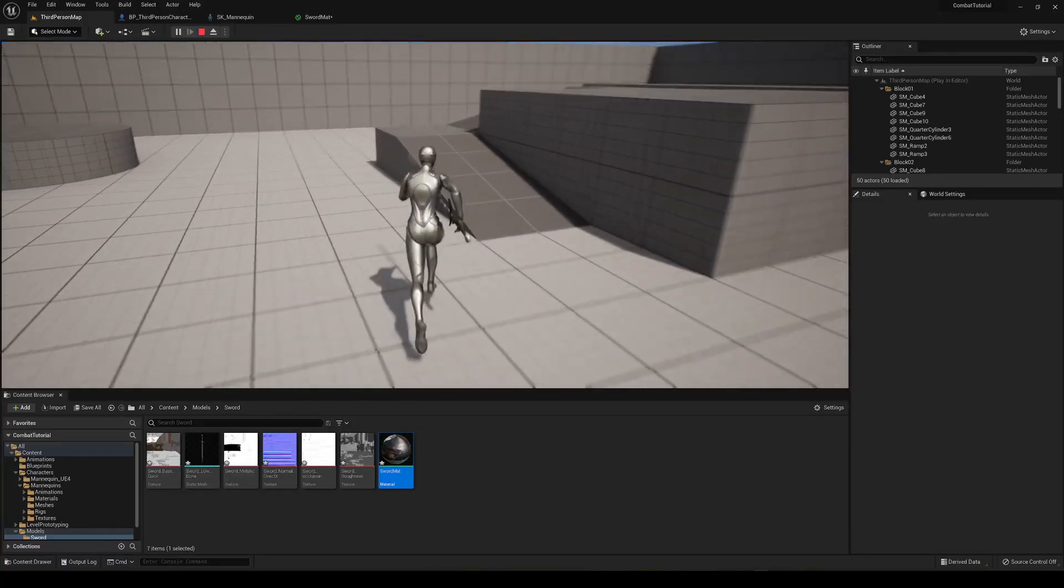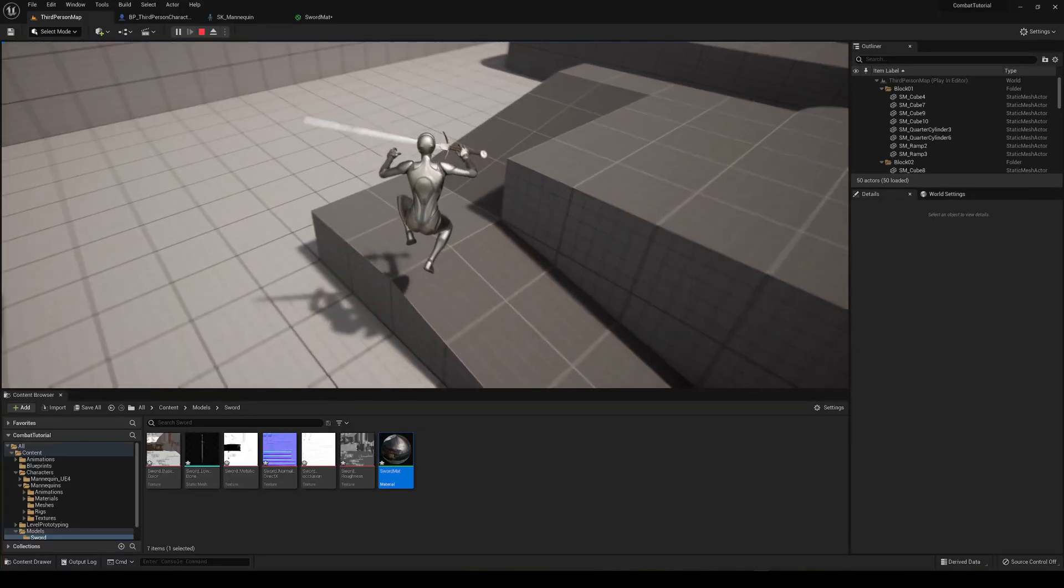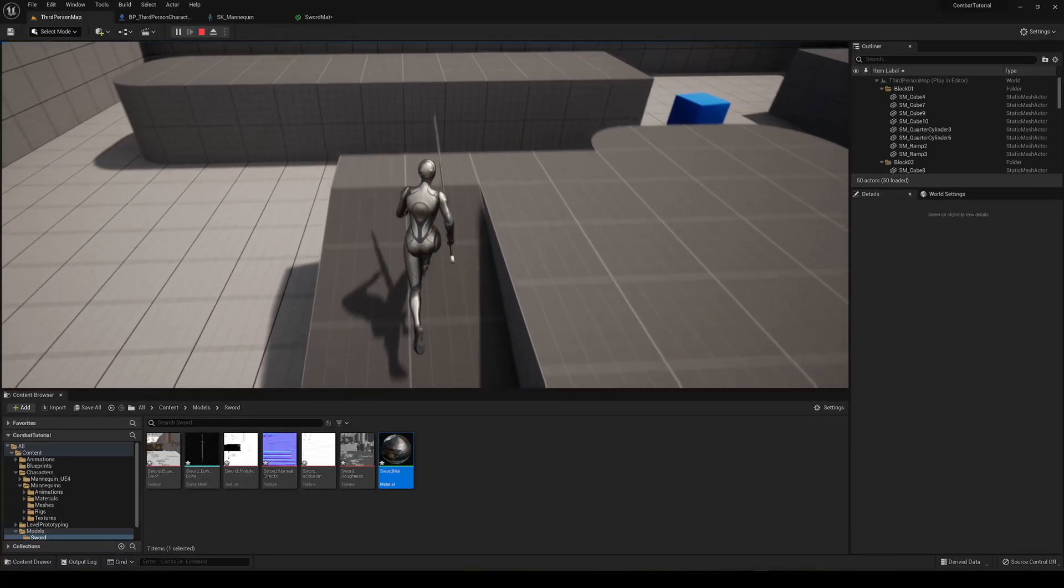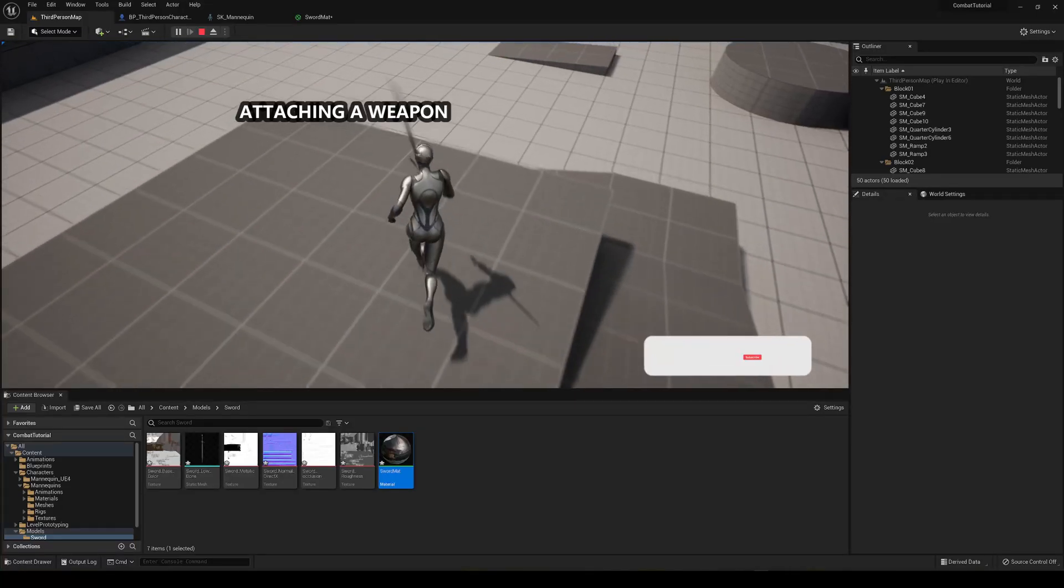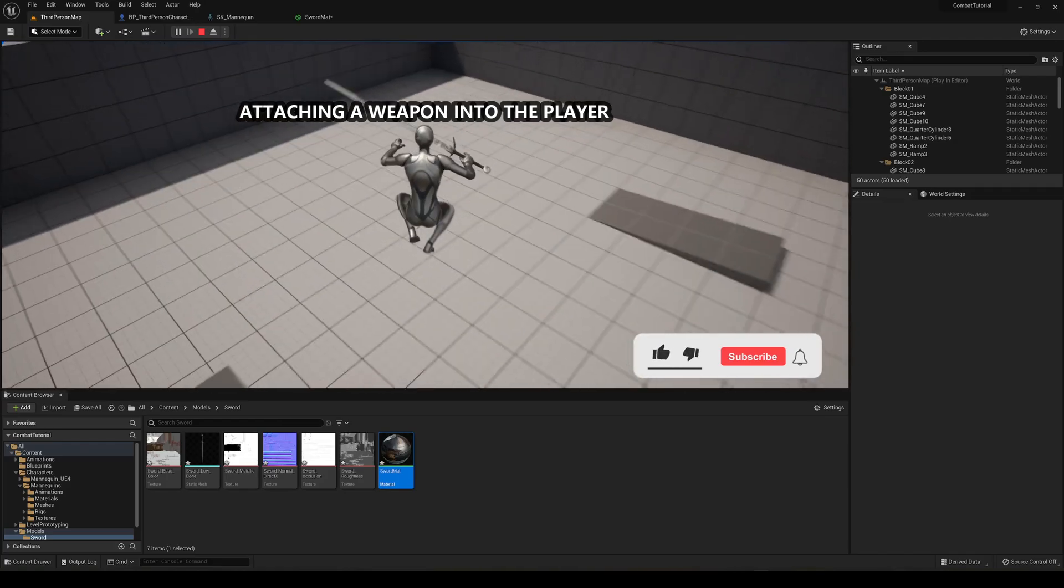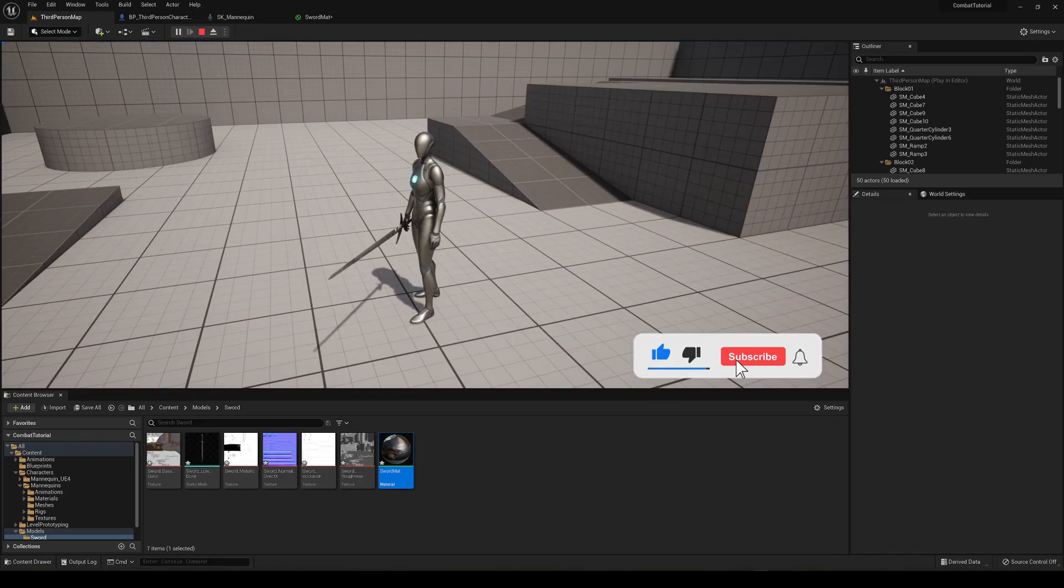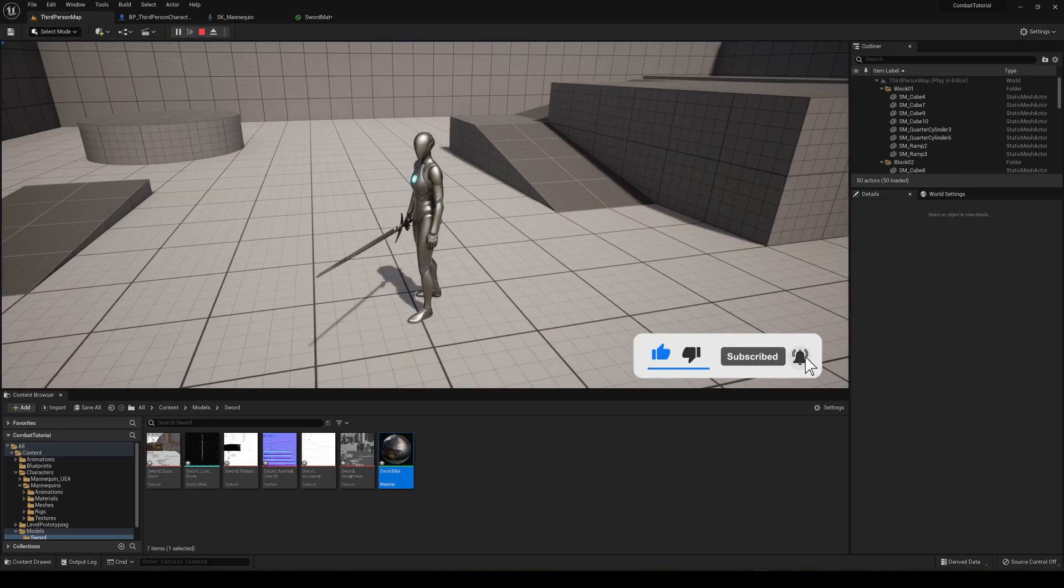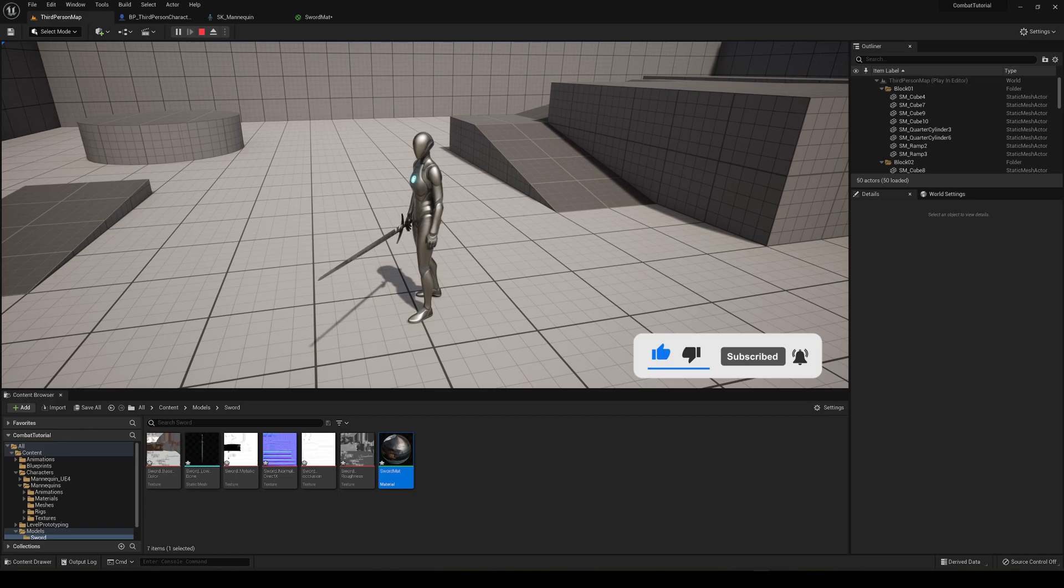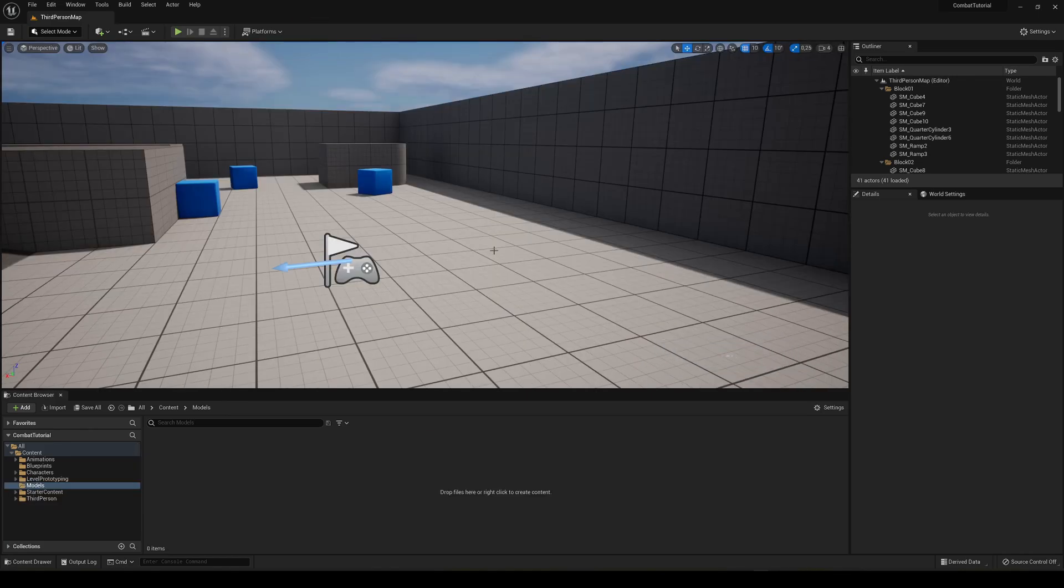What's up guys, welcome to a new Unreal Engine 5 tutorial. Today we'll be attaching a weapon to our player. It's going to be a very easy and quick tutorial to follow, so let's get started. First of all, let's import our weapon.